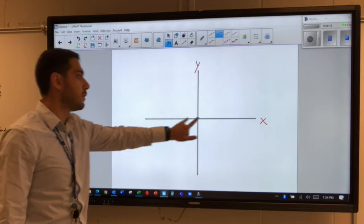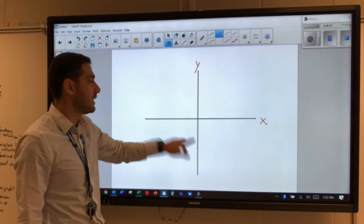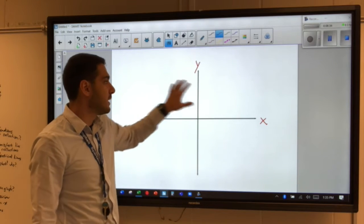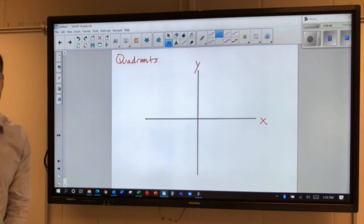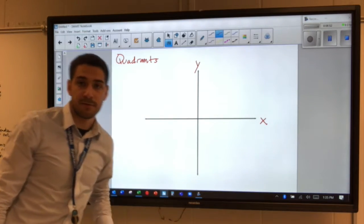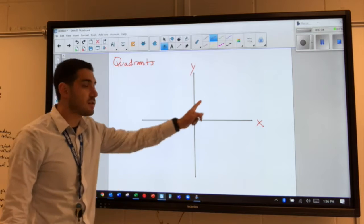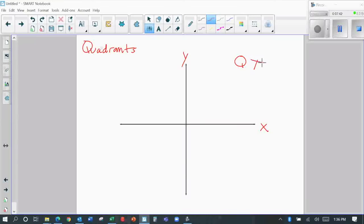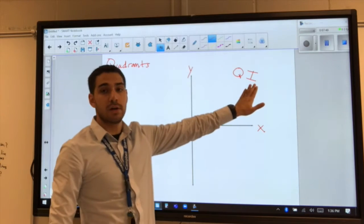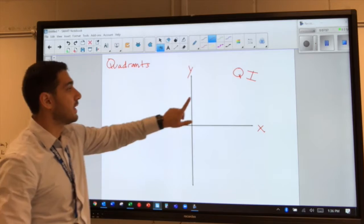On a coordinate plane, the x-axis and y-axis meet at the origin. When we have these two axes, they split the graph up into four pieces — four different corners. What we call these are quadrants. Quadrants are the four different parts of the graph on a coordinate plane. We always start in the top right quadrant, which we call quadrant one, written with the Roman numeral I — a capital I, which means one in Roman numerals.